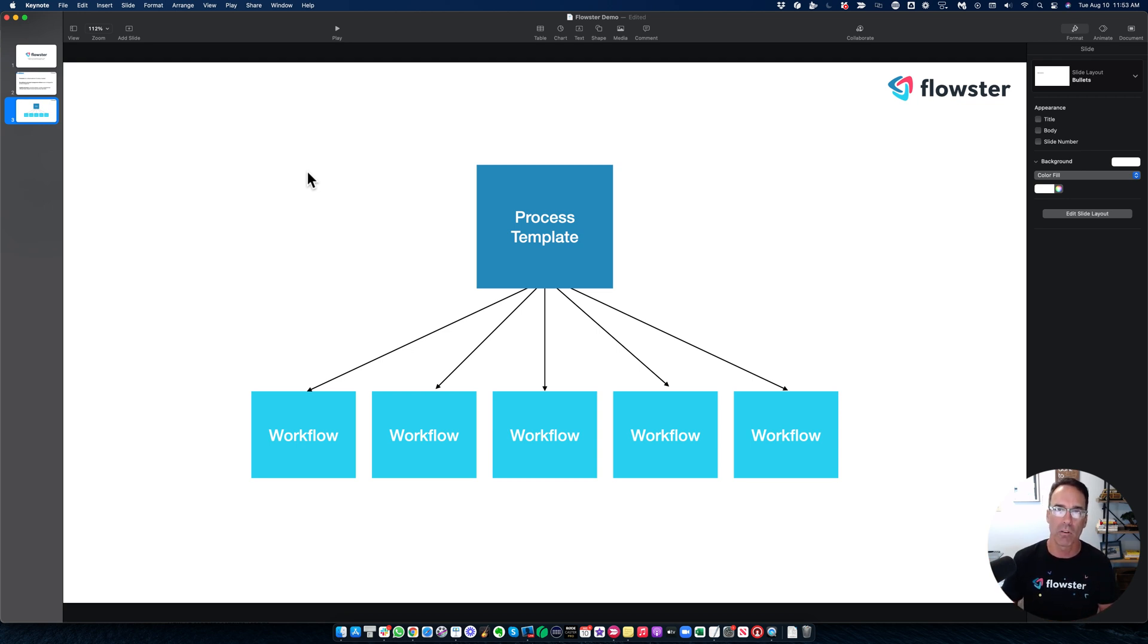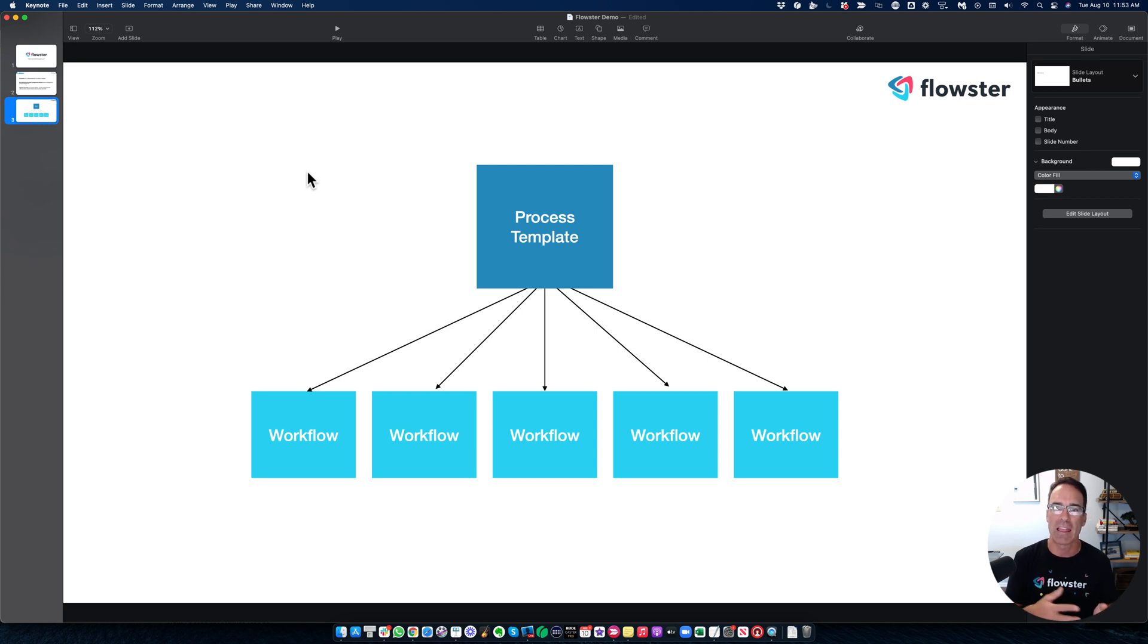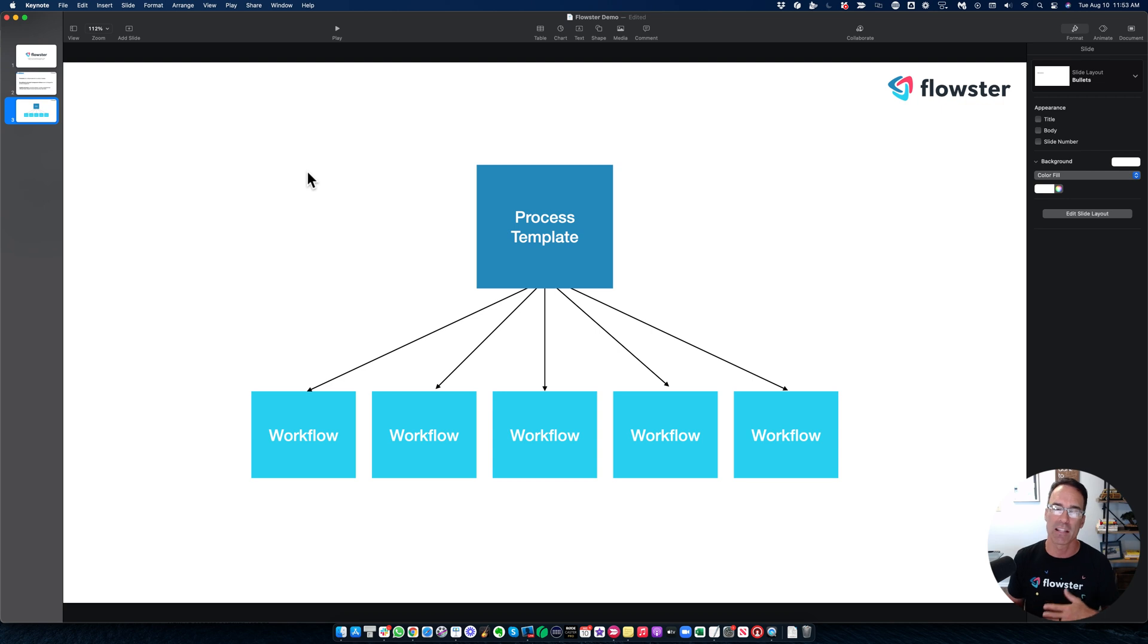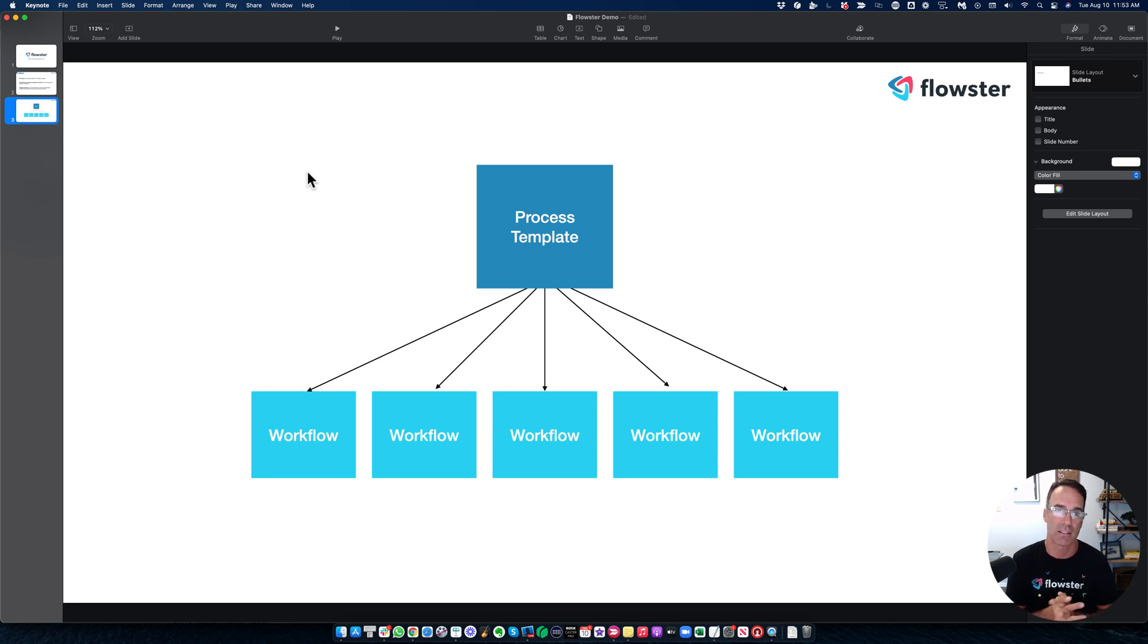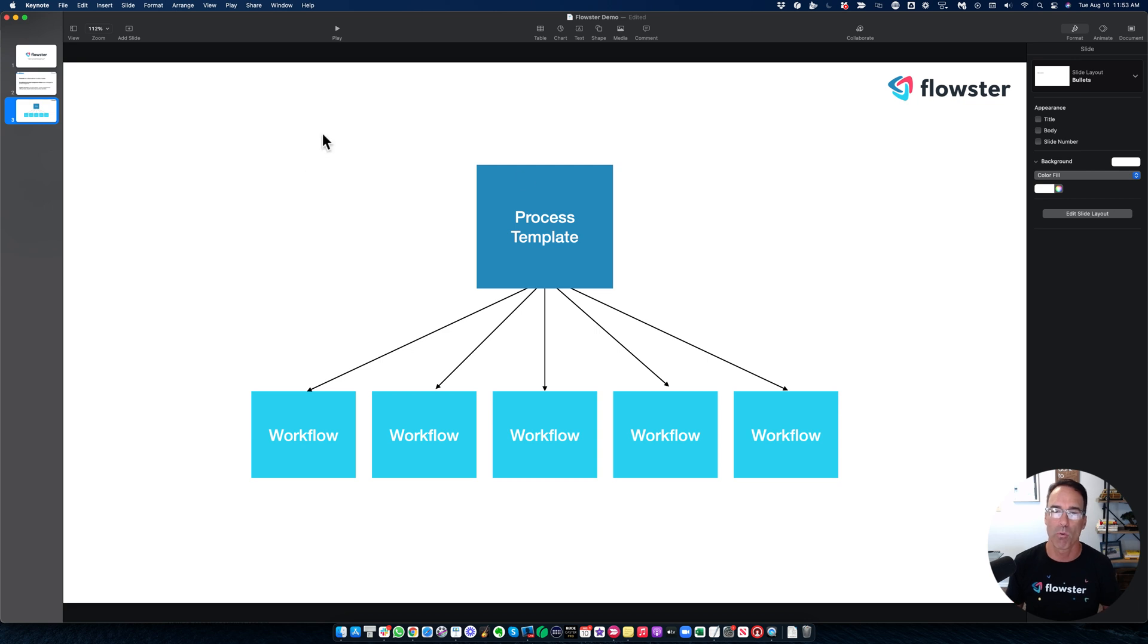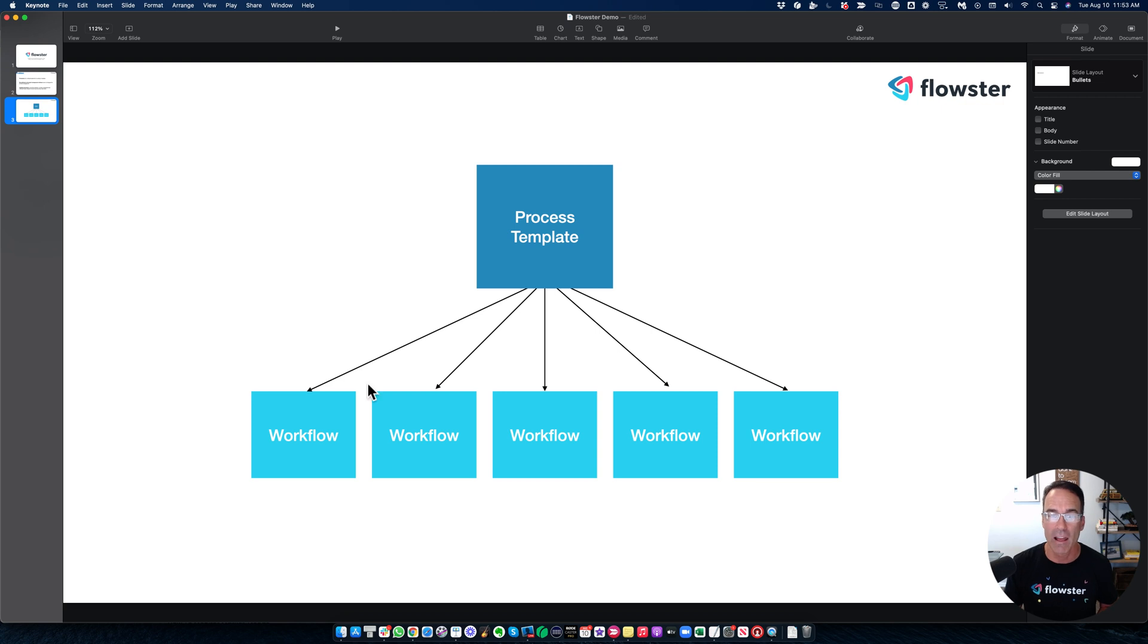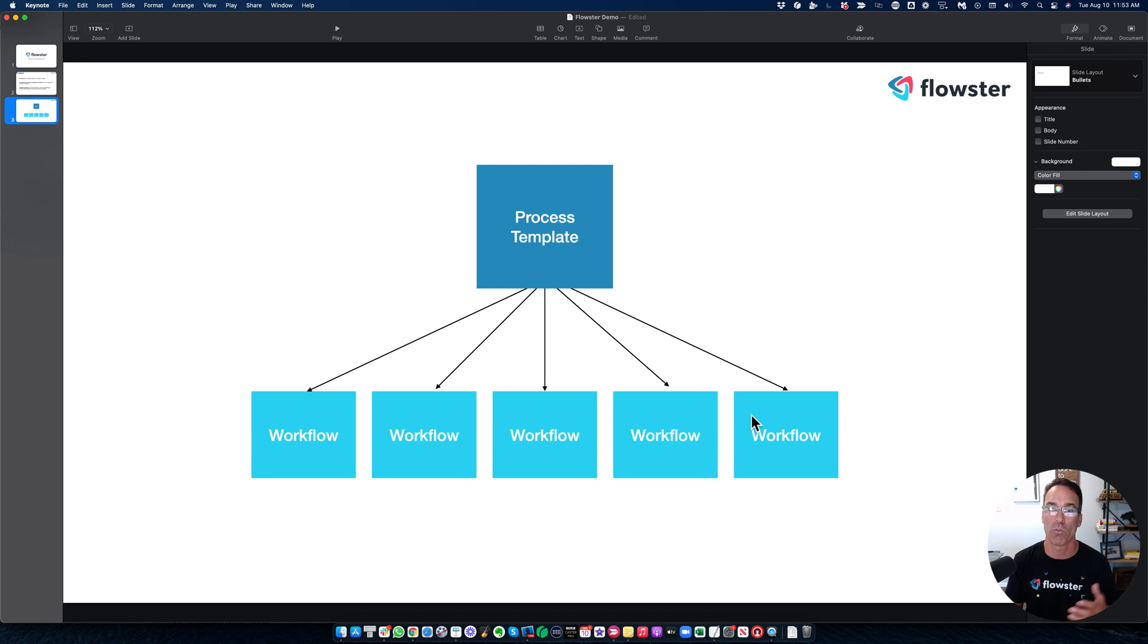However, you might be doing a version of that thing multiple times at any given time. And that's where the word workflow comes into place. So let's use the example of a YouTube video. You could have your process template for shooting a YouTube video, maybe it's 100 steps long. And you might have five YouTube videos in various stages of production for you and or your clients.